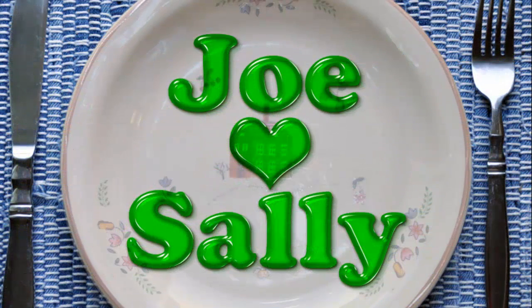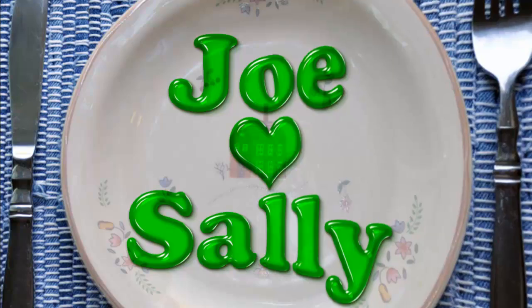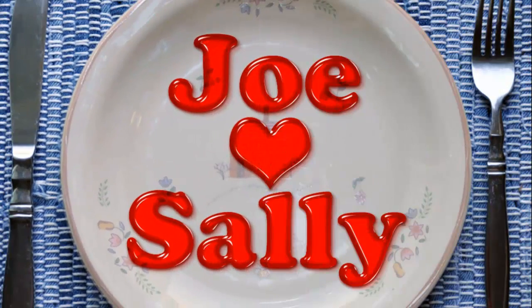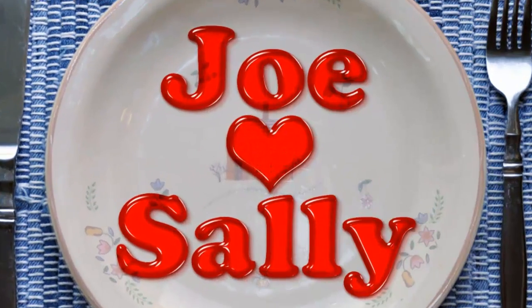Have fun sending someone you know a message written with Jello. This is Marty from Blue Lightning TV. Thanks for watching.